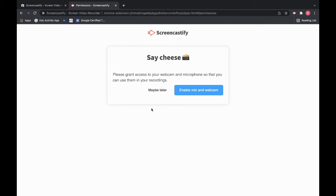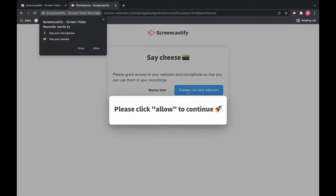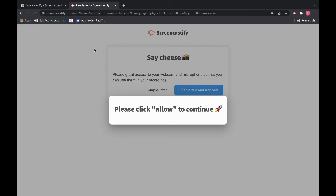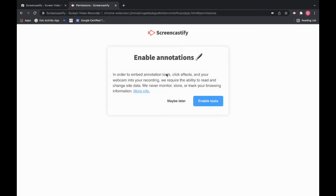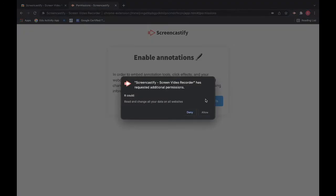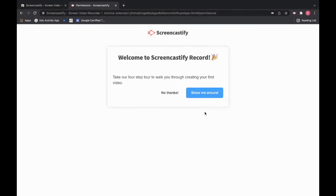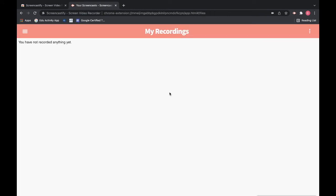From here you can enable your mic and webcam. Allow it. And you can enable tools so that you can annotate over the screen as you teach. And allow. There will be a little four-step tour that you can go through to show you around, or you can just click on no thanks. Since I'm showing you I'm going to click on no thanks. And then your recordings will show up here once you have anything done.